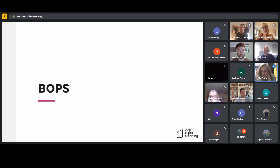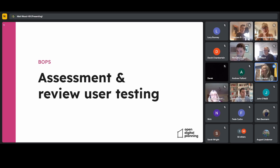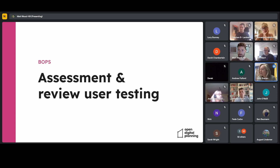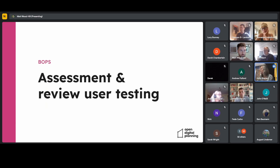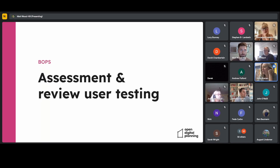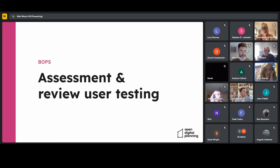Hello, I'm Holly, I'm a designer at Unboxed. Over the last couple of weeks we've been doing some user testing on assessment and review for prior approvals — larger home extensions. We've spoken to nine planning officers across both assessment and review, for around an hour or slightly longer per session, from four different councils: Camden, Barnet, Gloucester, and Medway. Thank you very much to those who participated.